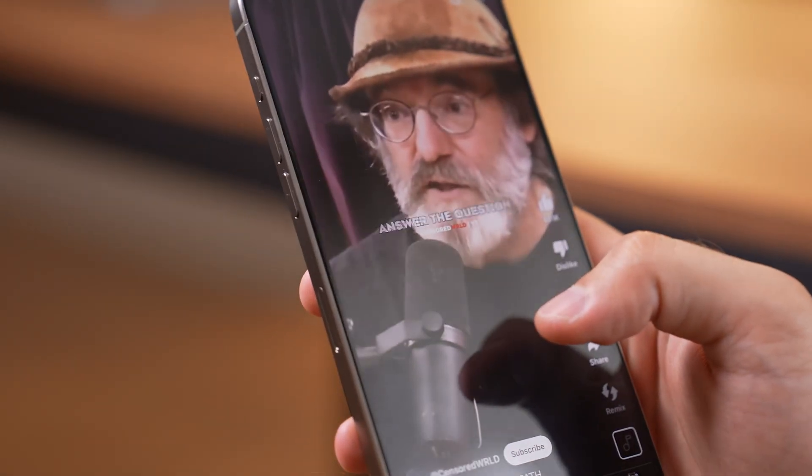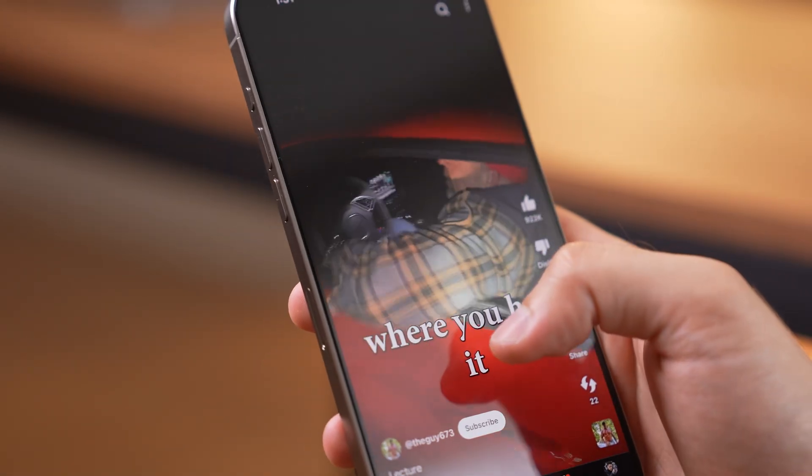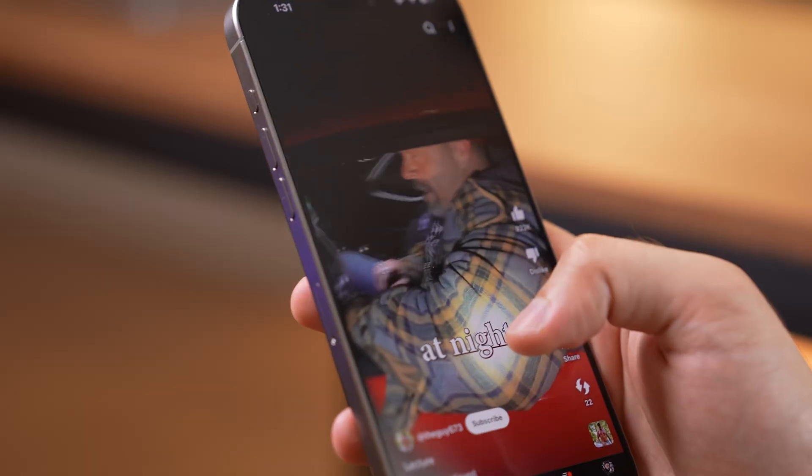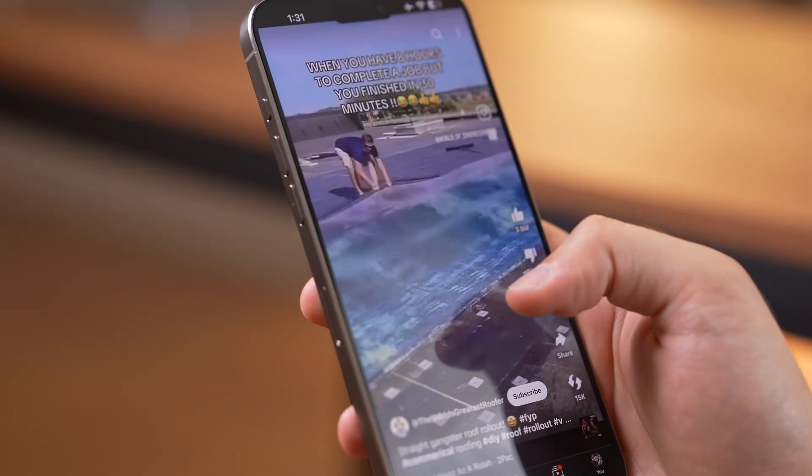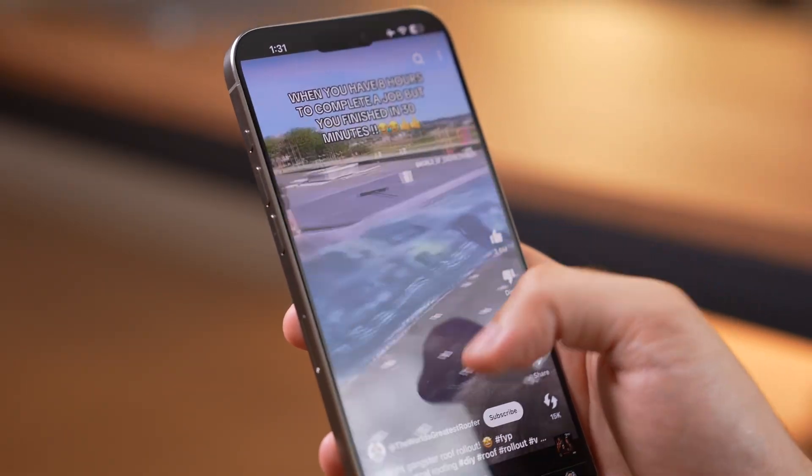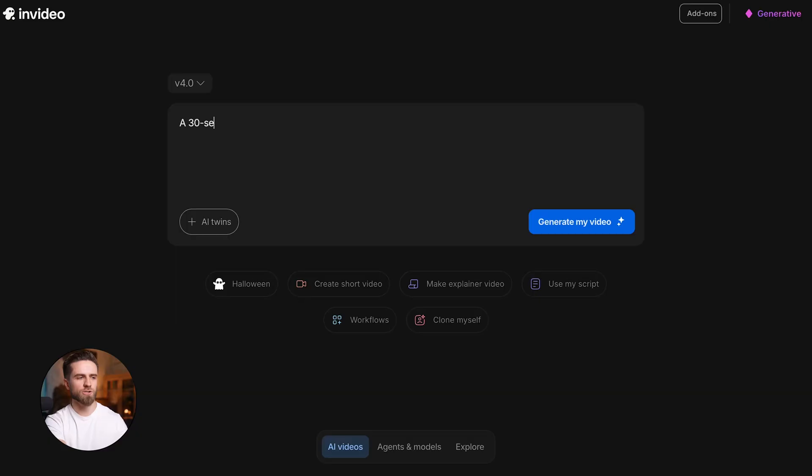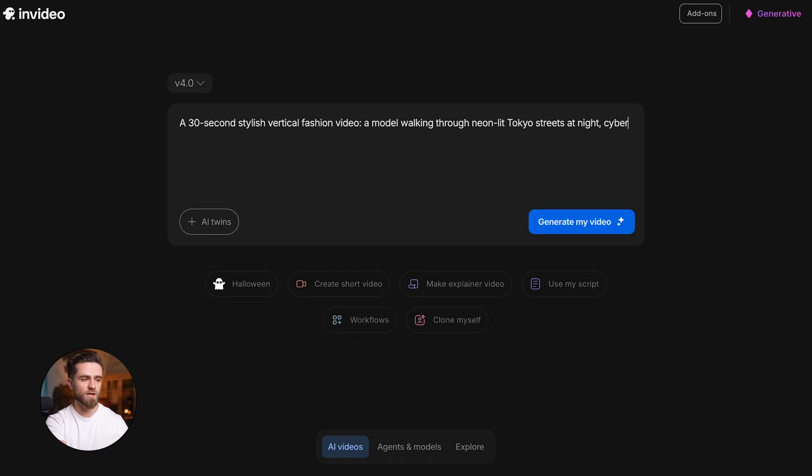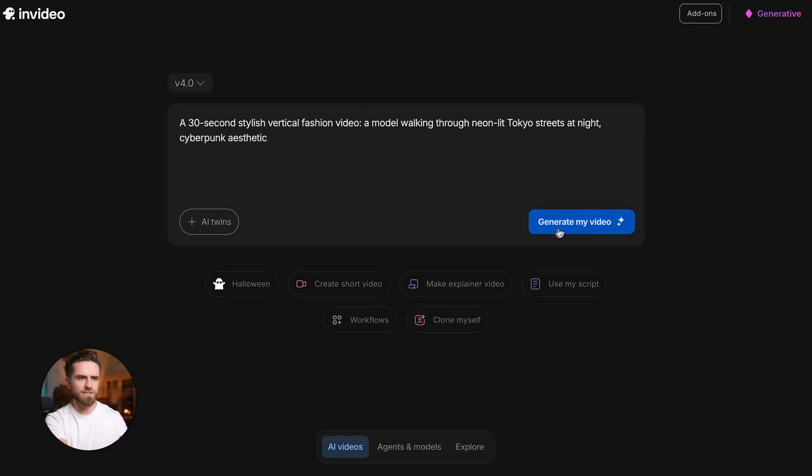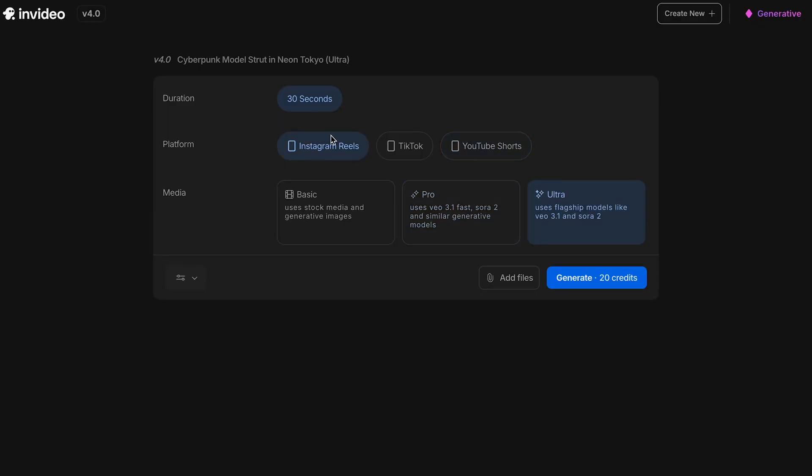Now let's flip the format. Most content today isn't horizontal, it's vertical - Instagram reels, TikTok, YouTube shorts. So let's test that. I'm switching to a completely different vibe: a 30-second stylish vertical fashion video, a model walking through neon-lit Tokyo streets at night, cyberpunk aesthetic. This time platform Instagram reels, duration 30 seconds, media ultra, generate.